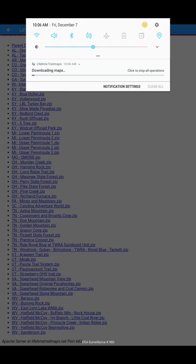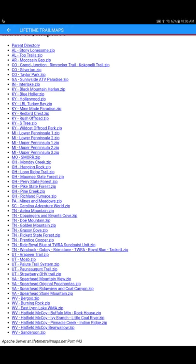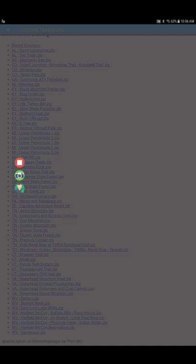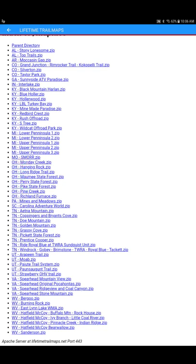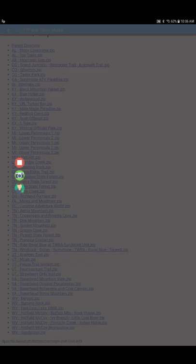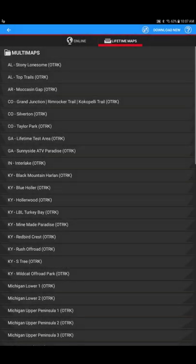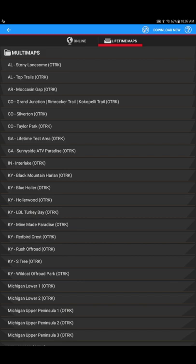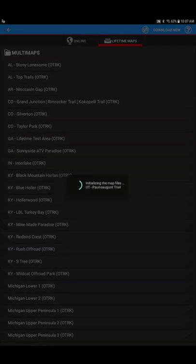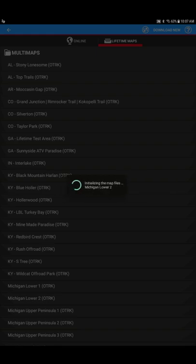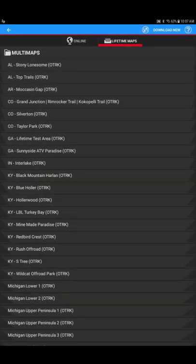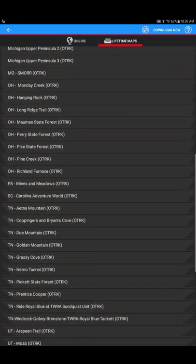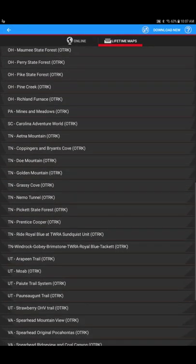And there's a little refresh button up here next to the word download new. You'll hit refresh. It'll repopulate the list of your maps. And you'll scroll down and you'll see that map. Tennessee Windrock Gobi Brimstone TWRA Royal Blue Tackett.